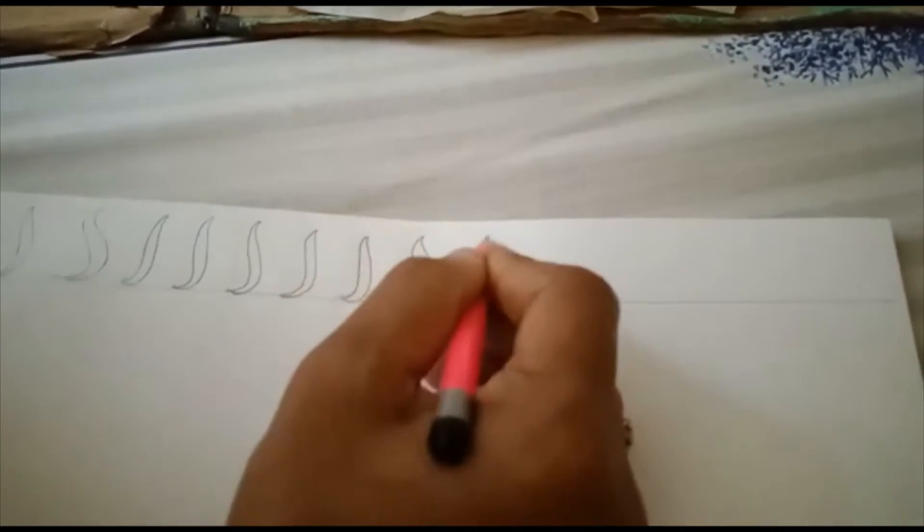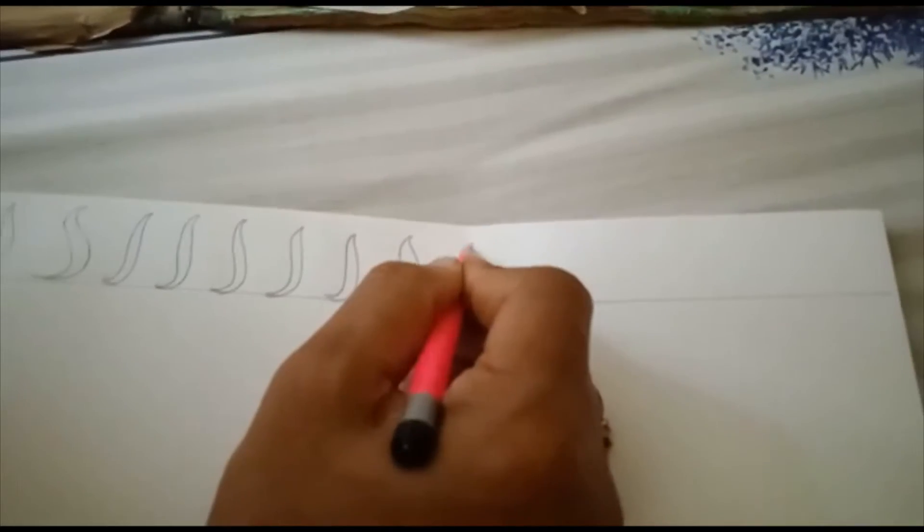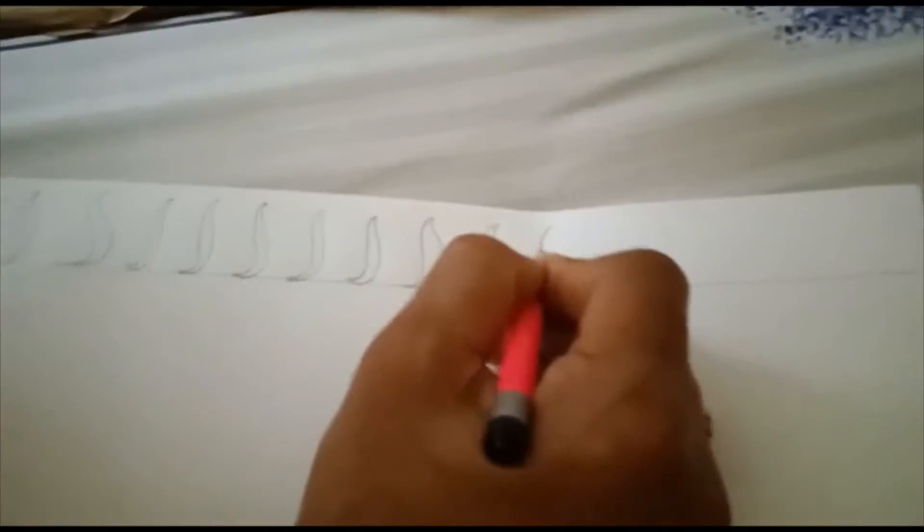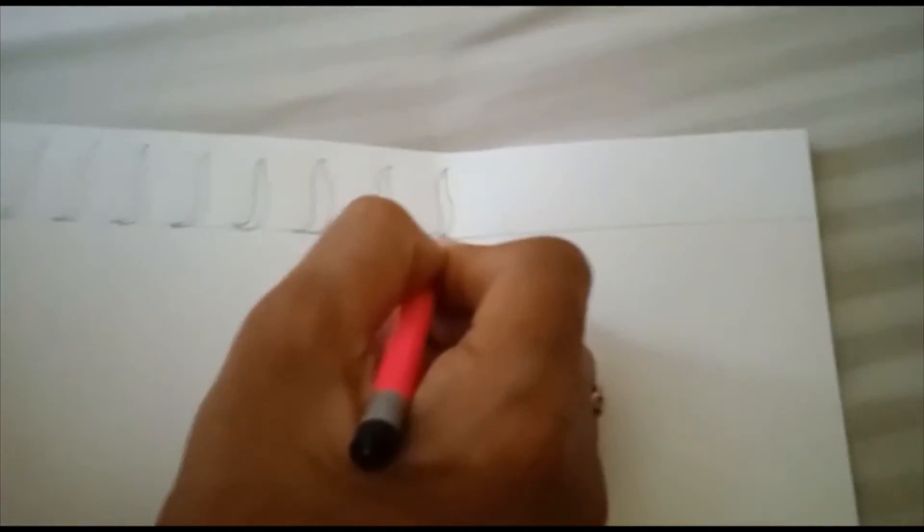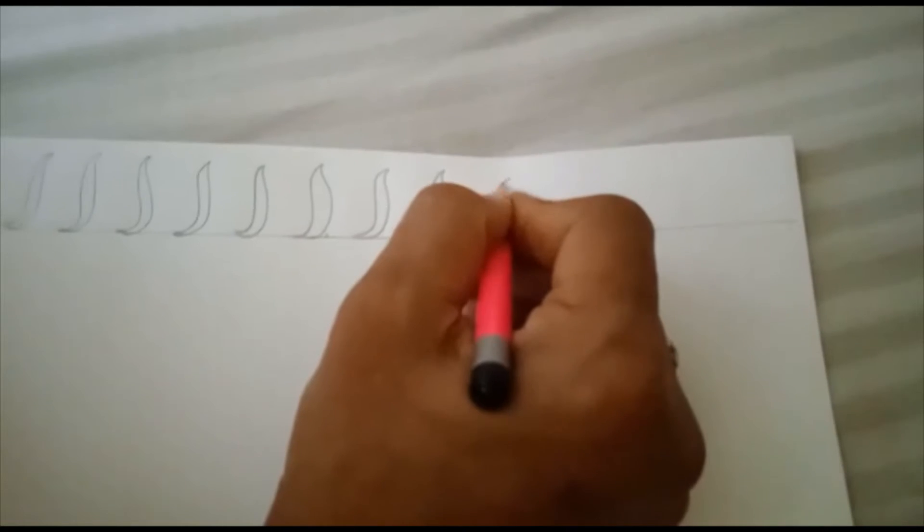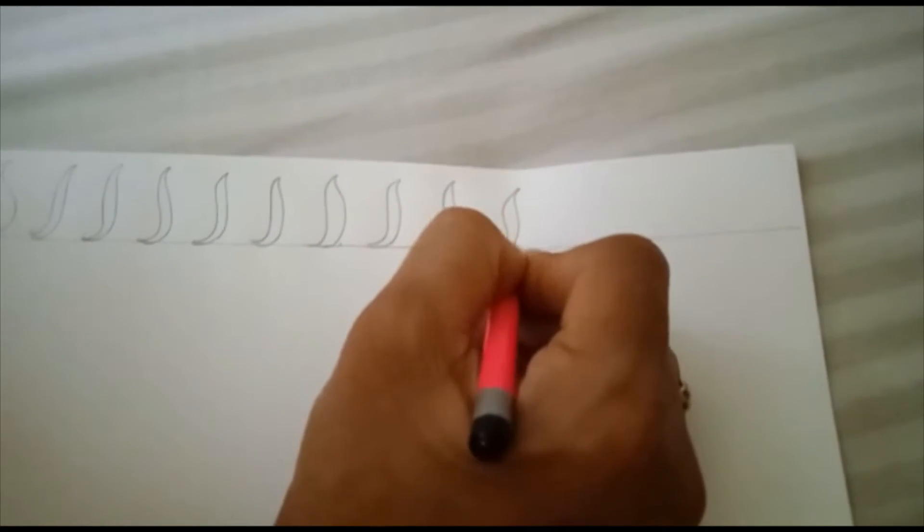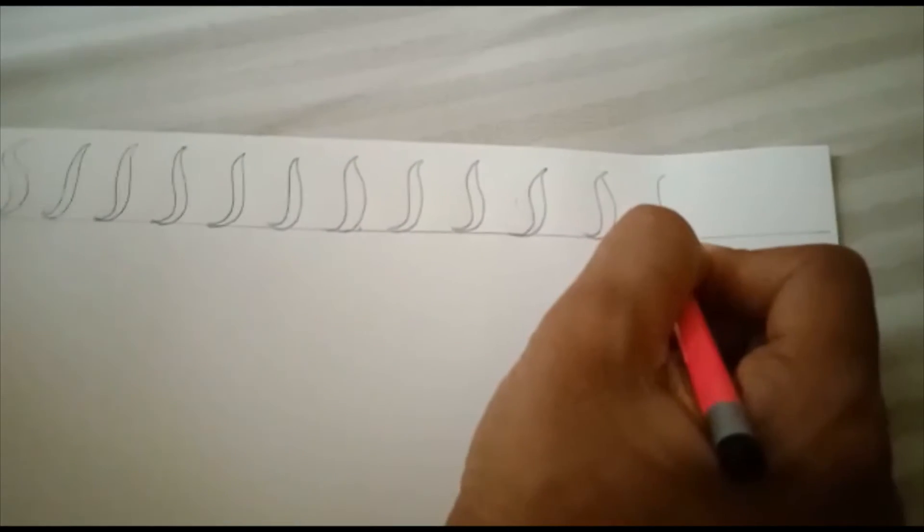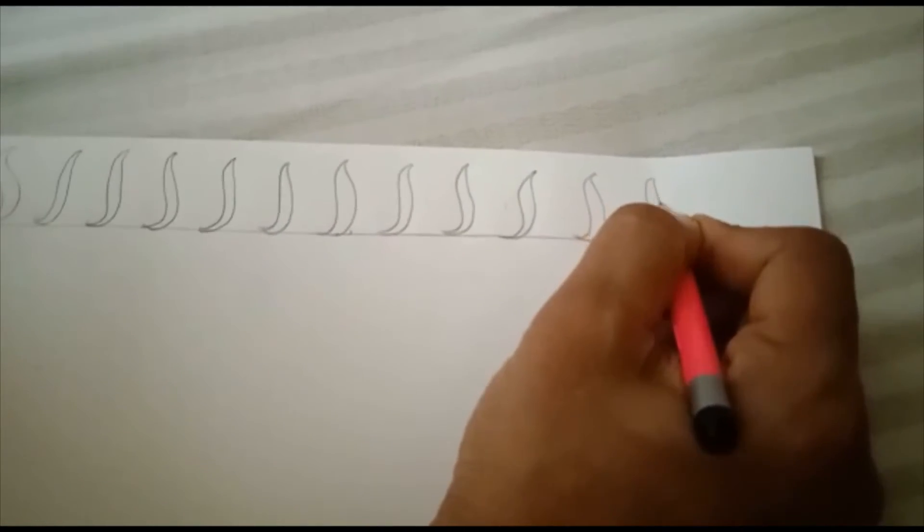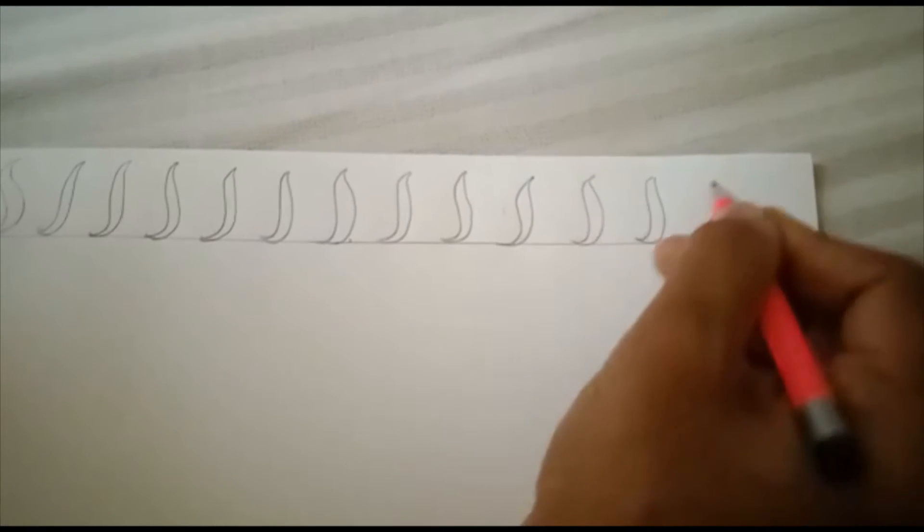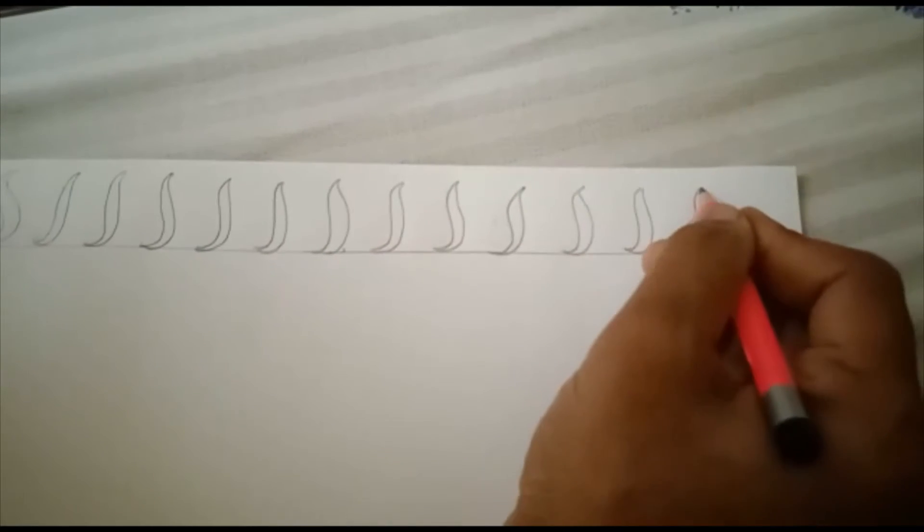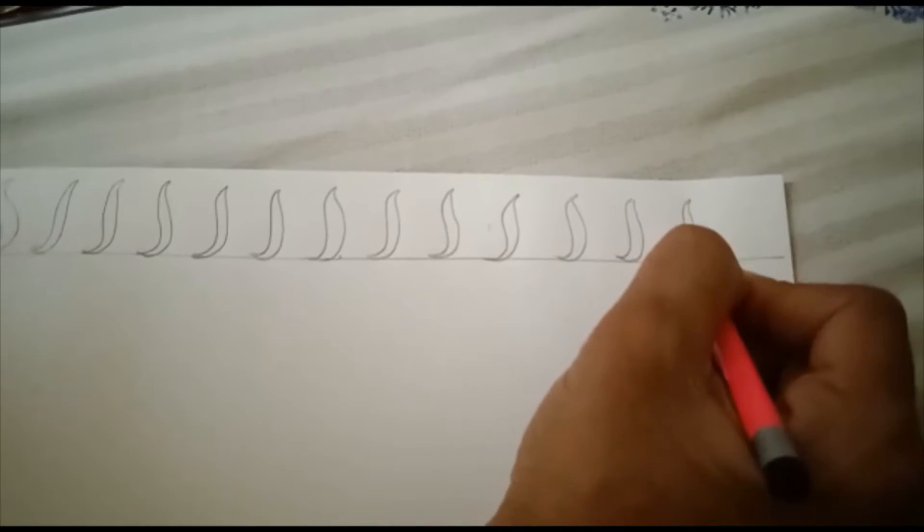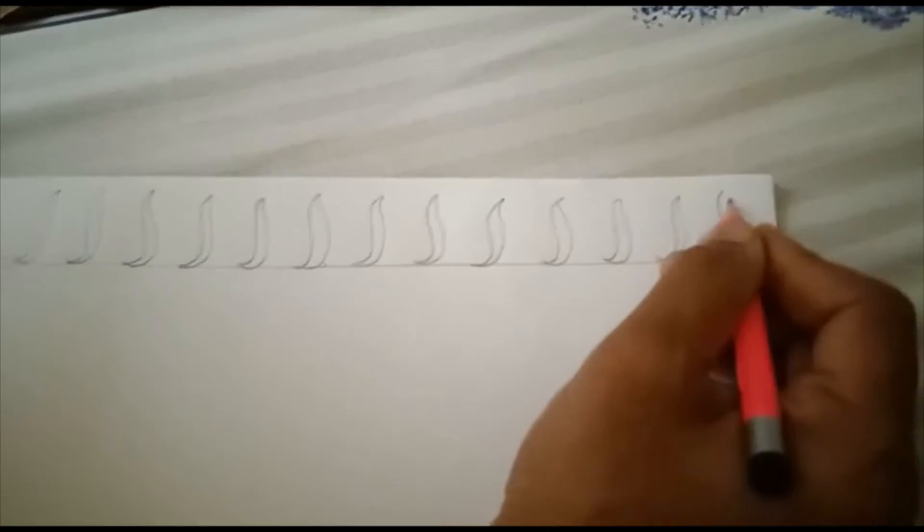We are going to complete it. Now we have finished the line. Now, we are going to complete the whole line. Now let's do our next step. We are going to finish the line.